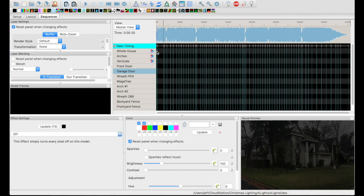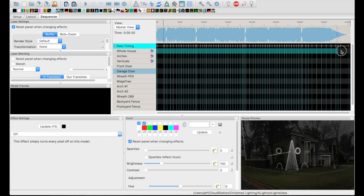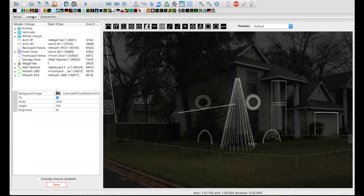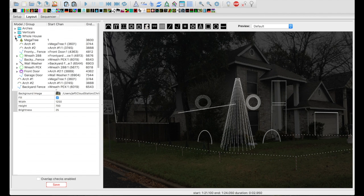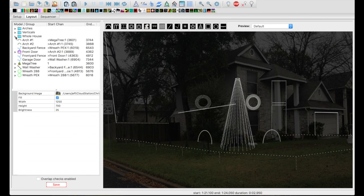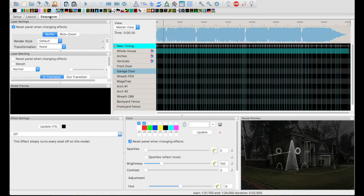If you need to create a quick show or sequence your song very quickly, select the whole house model. The whole house model is just a group that I created — most people will do this — that has all of your models in it. All of your lights are in the whole house model. So when you drag something to the whole house model, it affects your whole house. That's why it's called the whole house model. So select the whole house model row.